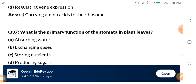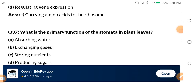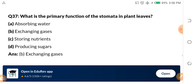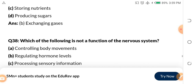Question 37: What is the primary function of stomata in plant leaves? A. Absorbing water. B. Exchanging gases. C. Storing nutrients. D. Producing sugar. The answer is exchanging gases. Plants actually breathe through the stomata in their leaves — exchanging gases.